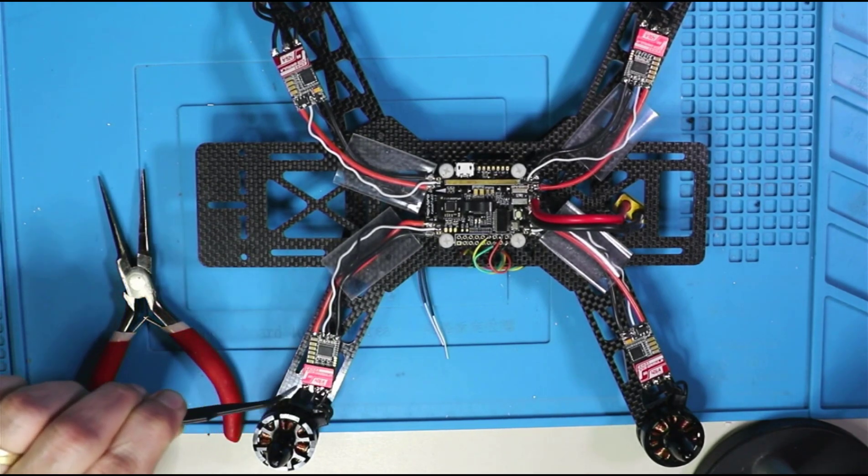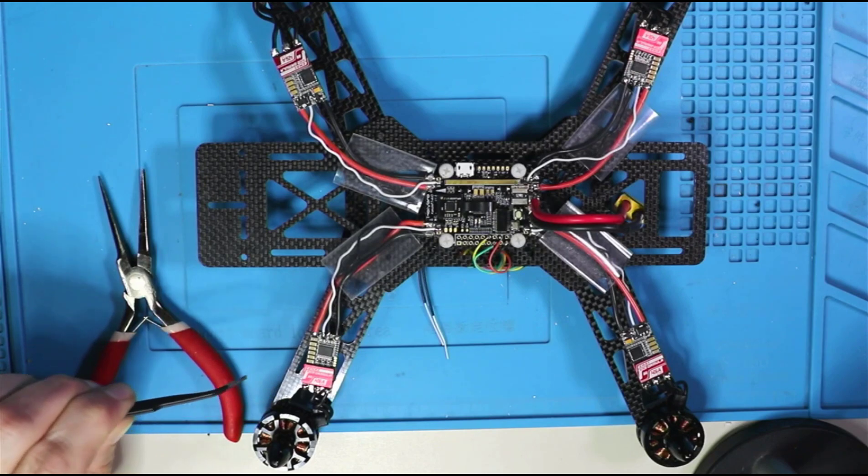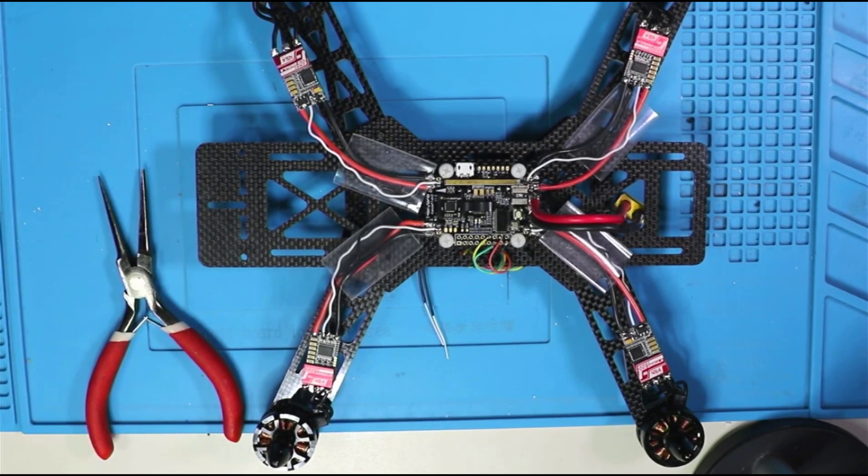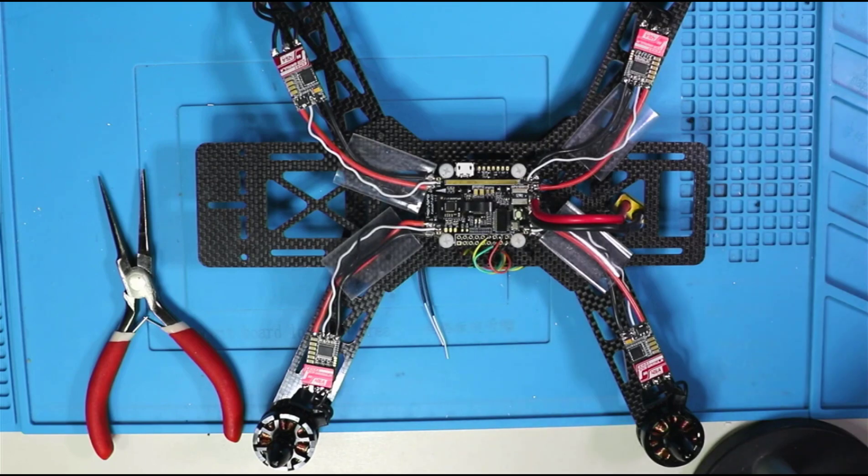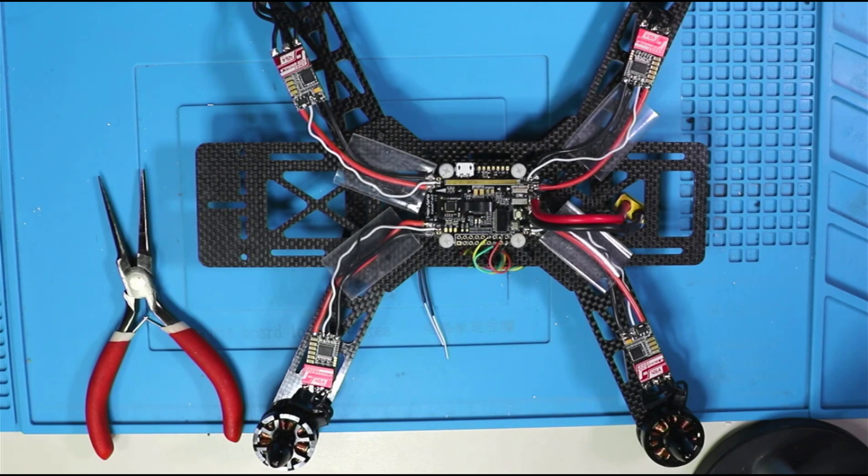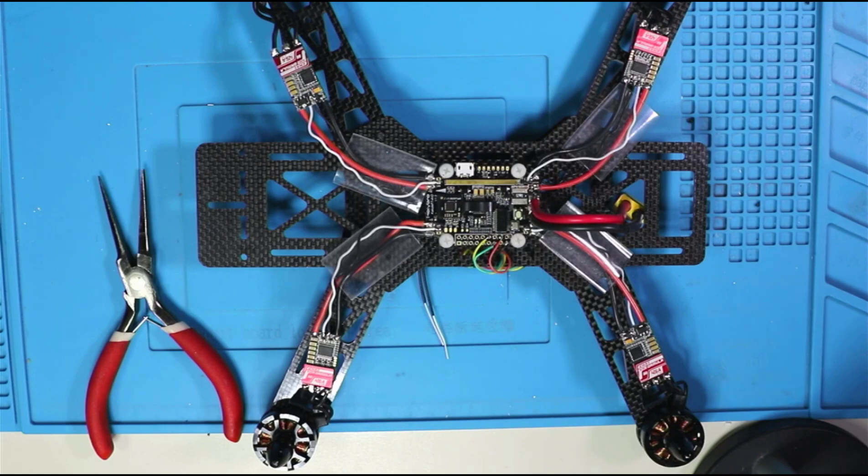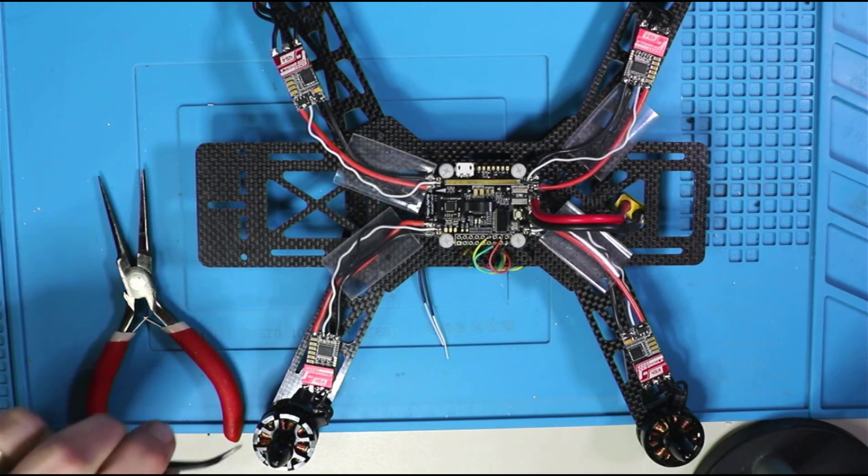desoldering and resoldering or in a piece of software called BL heli. BL heli will allow us to update the firmware on our ESCs as well as change a variety of other settings. Generally, the only thing I do in BL heli is update the firmware on the ESCs.